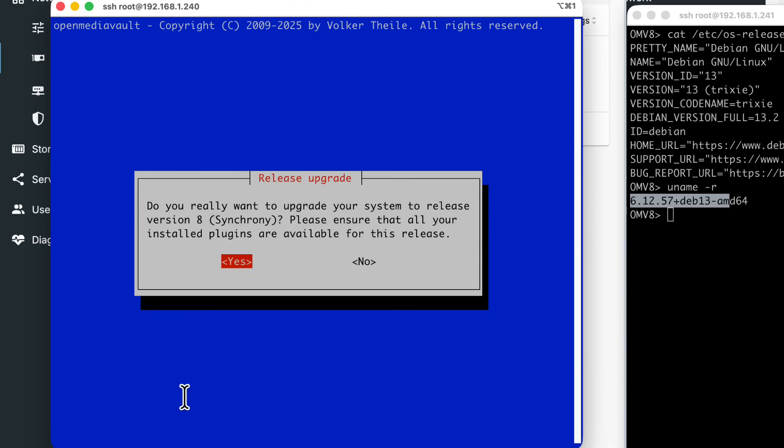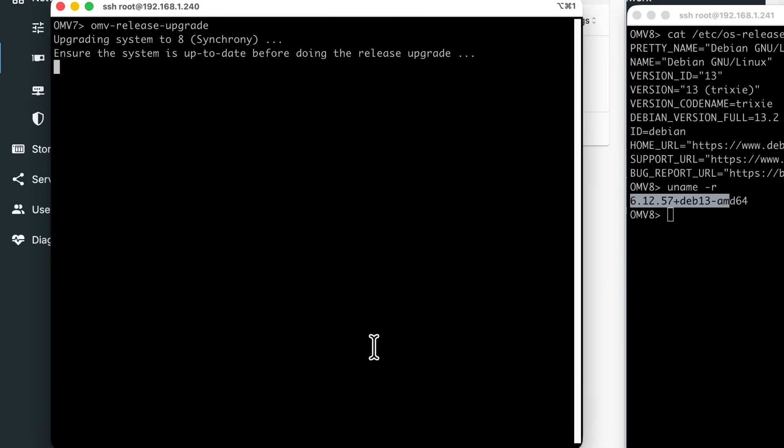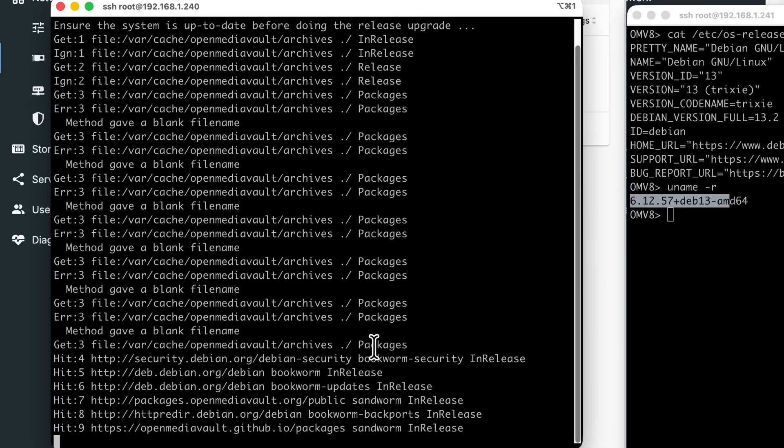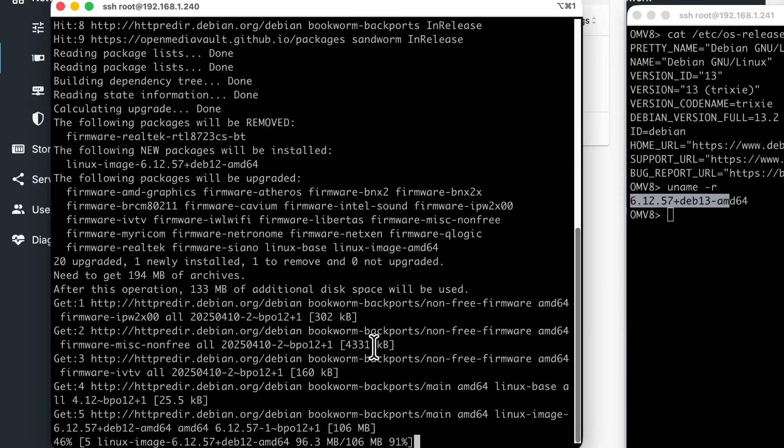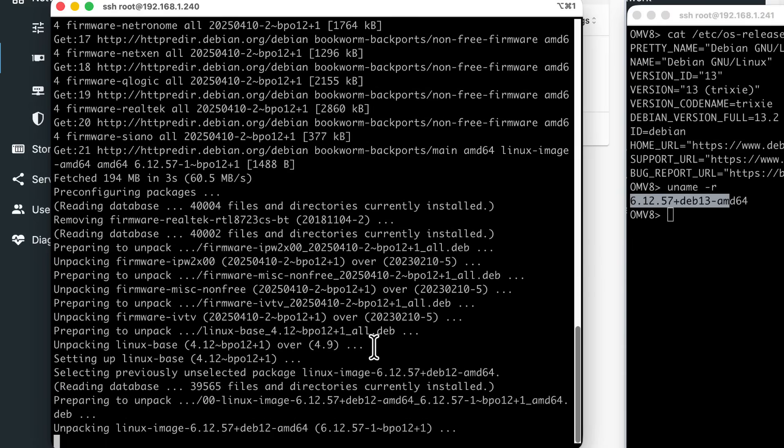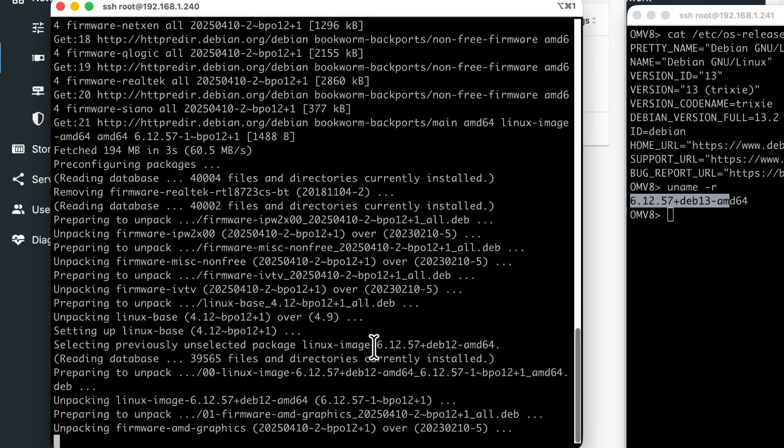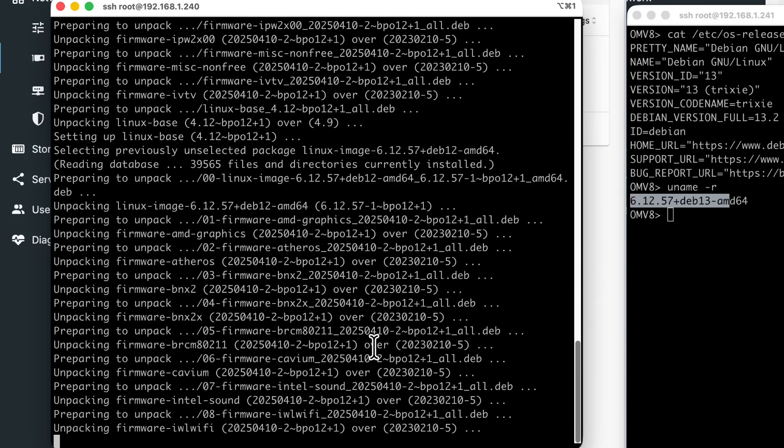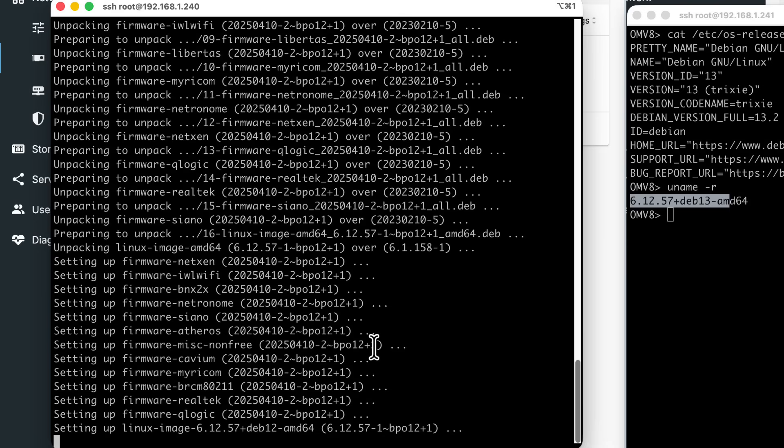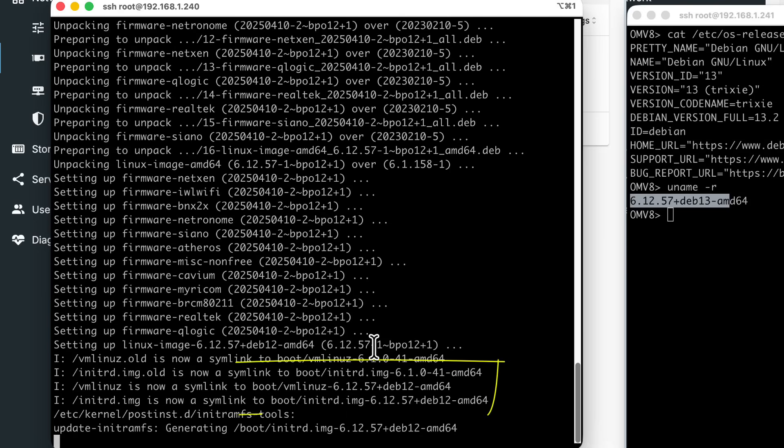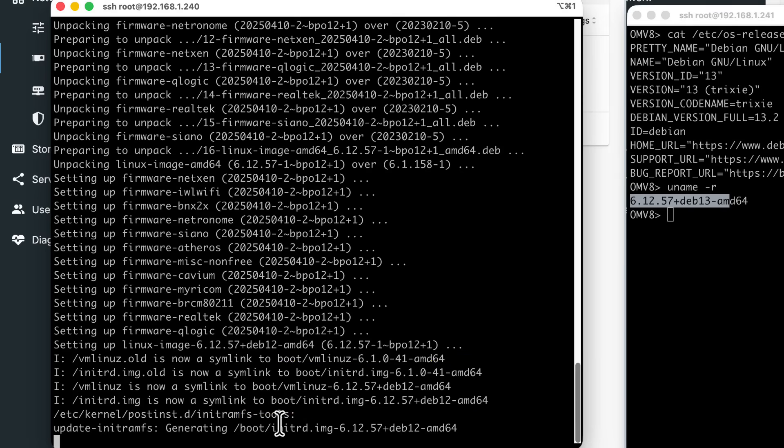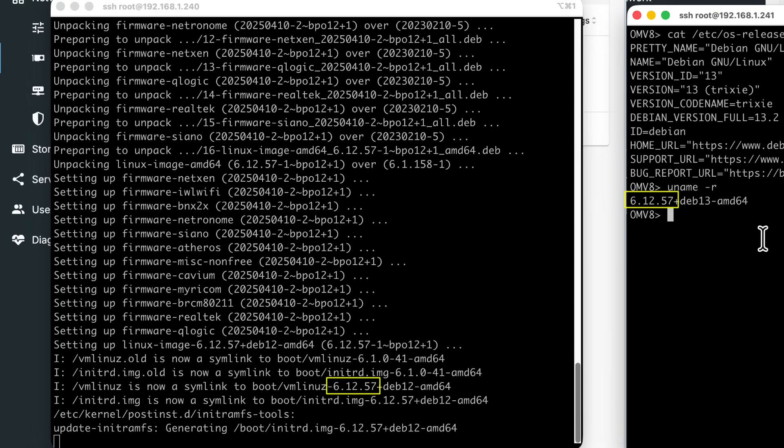It asks you if you really want to upgrade your system to release version 8, synchrony. As this is my test instance, I say yes, and the upgrade process starts. It should take only a few minutes. It doesn't take long, really. You can already see the difference. This is the kernel 6.12 being updated. I mean, we are upgrading to that version of kernel, which matches the one on the right. However, it's still Debian 12, not Debian 13.